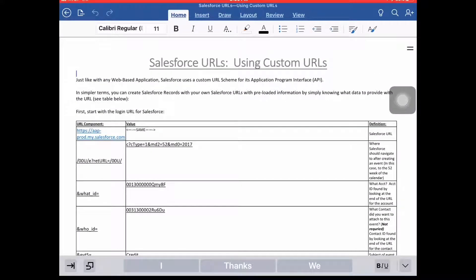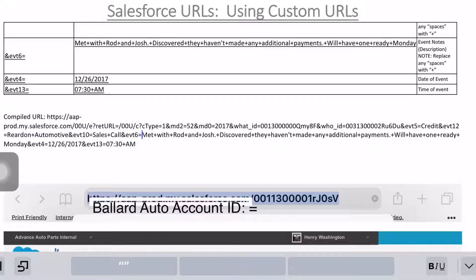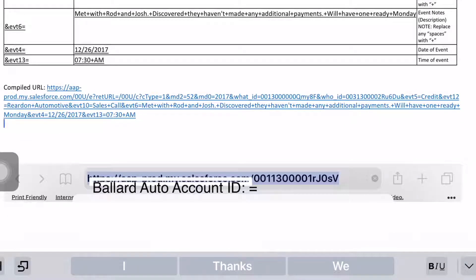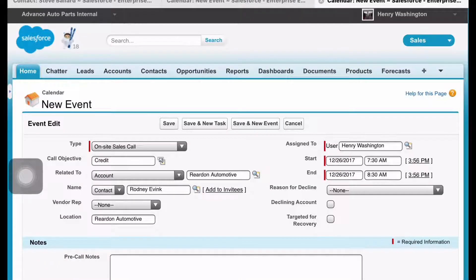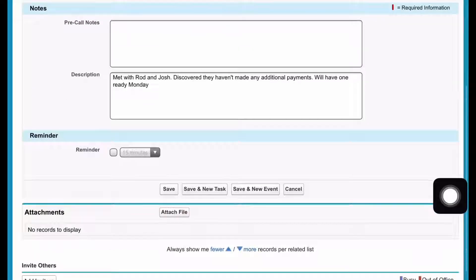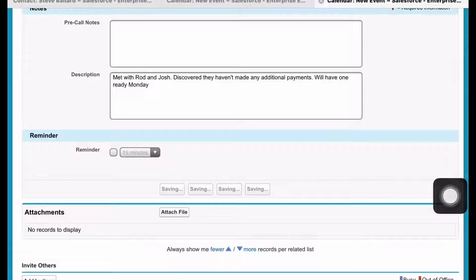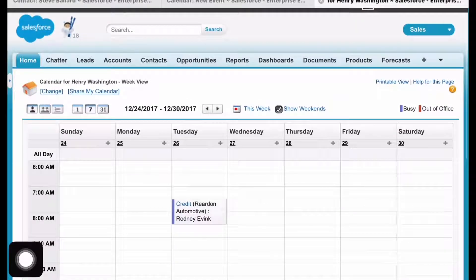So what you'll notice is I went ahead and copied and pasted each one of these components of the URL down here. If I did everything correctly, I should be able to press enter — it creates the Salesforce URL — and I should be able to just click on it and open it up. It should create the event pre-populated with the info I requested, and as you can see, it did that. Then go ahead and click Save, and you'll notice it actually returned me to the calendar as specified.